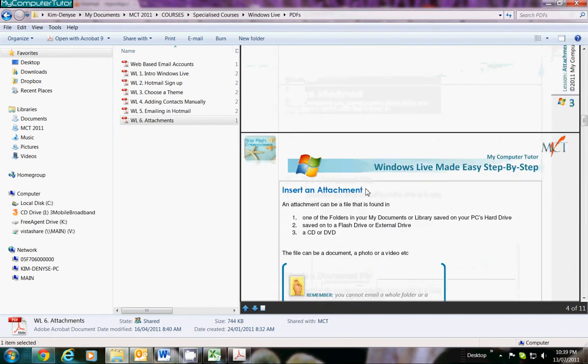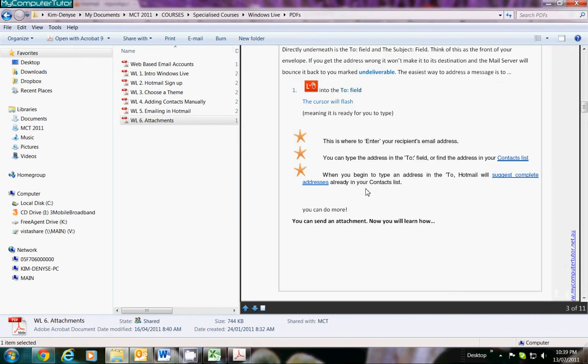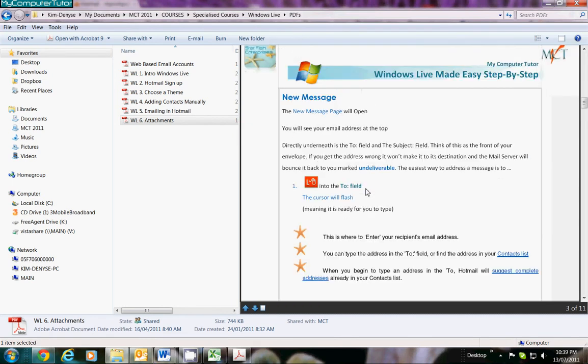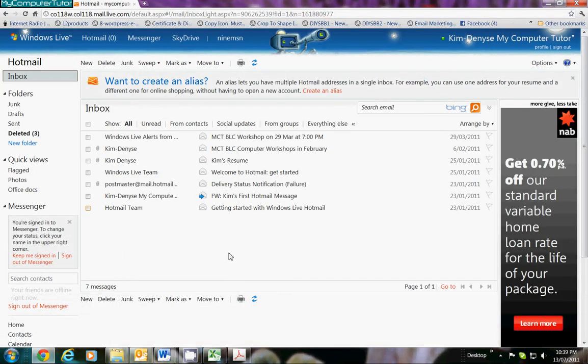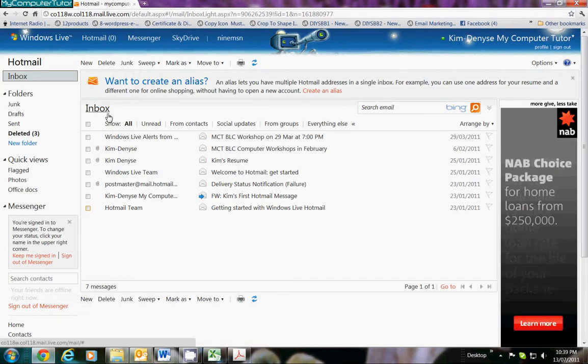Let's begin with a click-by-click guide of how to actually attach a file to a message in your Windows Live or your Hotmail account. The first thing we're going to do is go to our Hotmail and we're going to be sitting in our inbox.